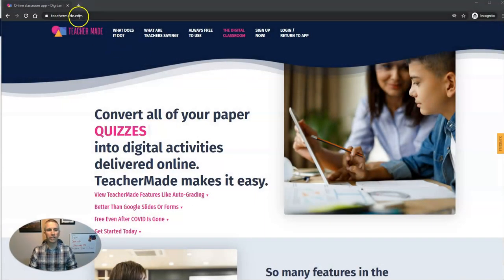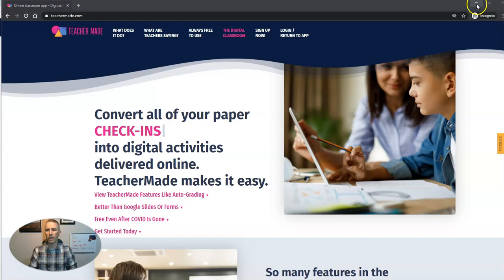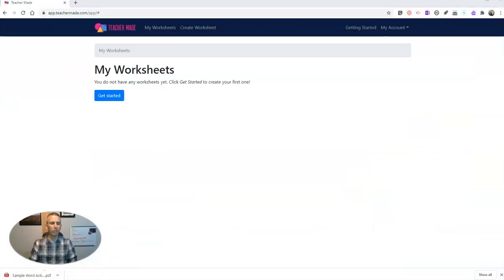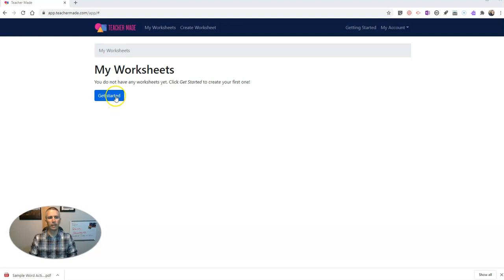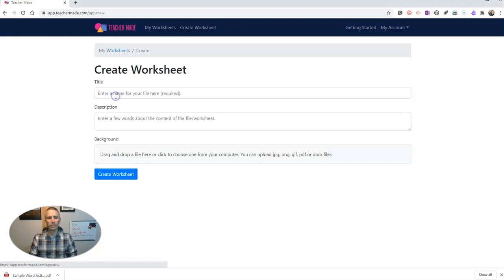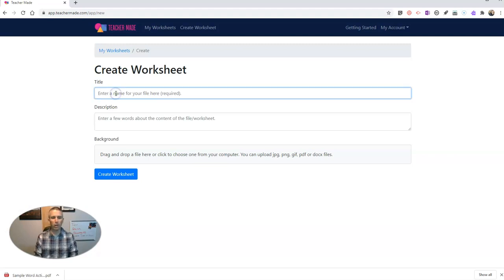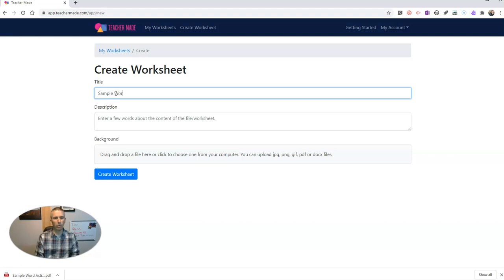So this is teachermade.com. Let's go ahead and take a look at it. Here I am signed in. So what I'm going to do is now that I'm signed into my account, let's hit get started. And we're going to create a worksheet. And we'll just call this one my sample word activity.